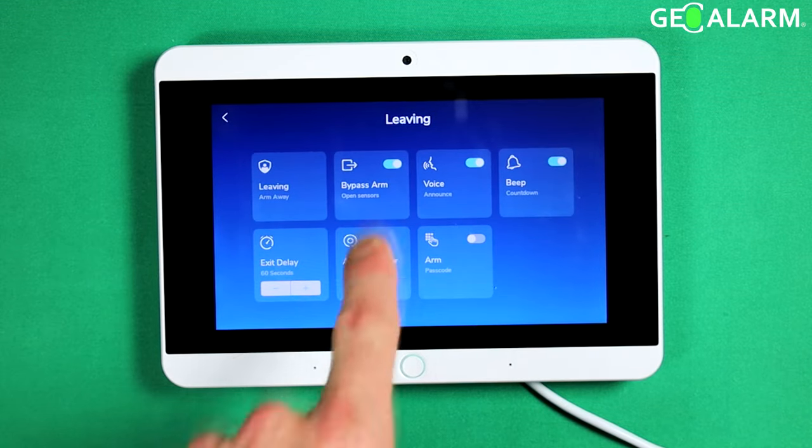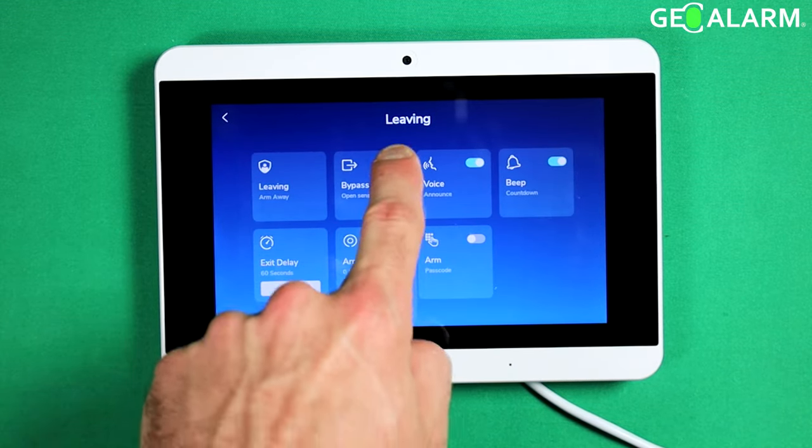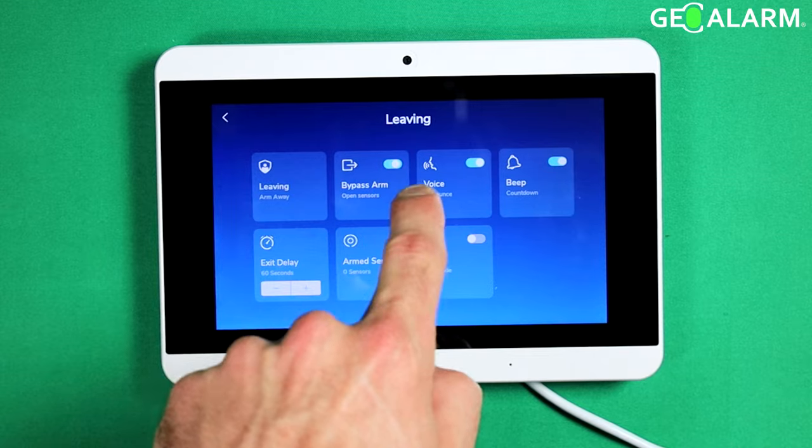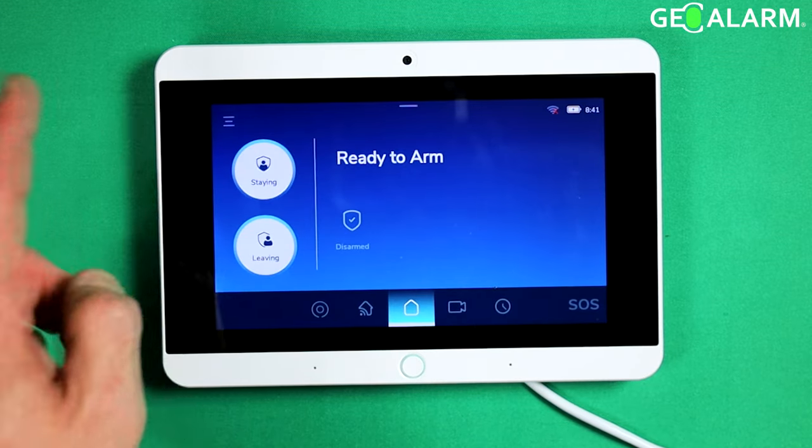Leaving mode — same exact thing right here. You just enable and disable it. Hit the back arrow to exit out of programming.